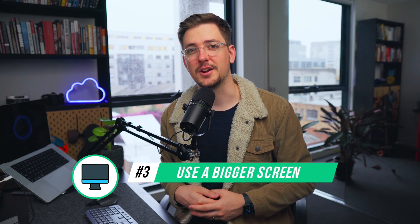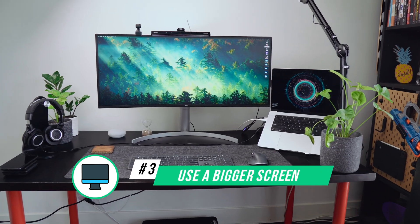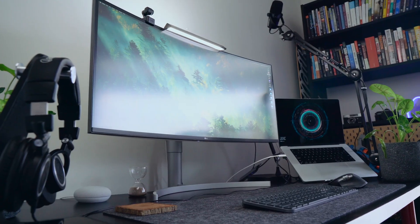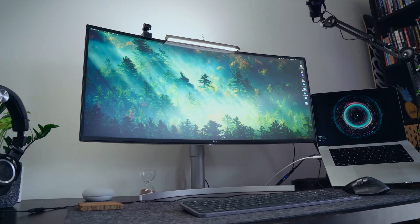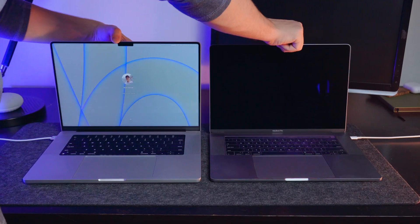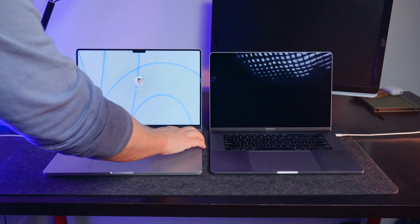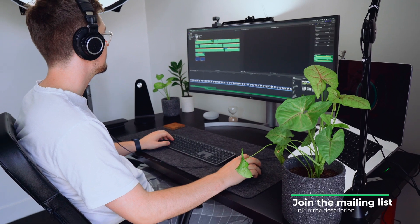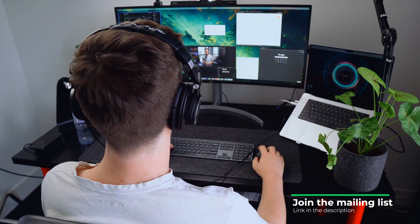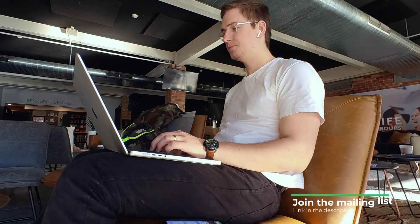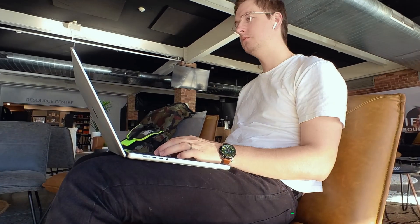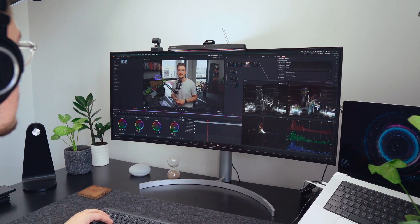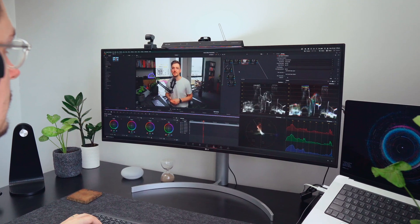Tip number three is to use a bigger screen. There are two main benefits to using a larger screen for video editing. The first is you've got all your tools at your disposal easily and you don't have to switch between windows all the time. I've worked across all sorts of screens from just a laptop screen all the way up to my current 38-inch ultrawide, and being able to have all the windows I regularly use open in one window is just so good. Back when I was working just on my laptop, I had to create separate workspaces with all the different windows I needed.